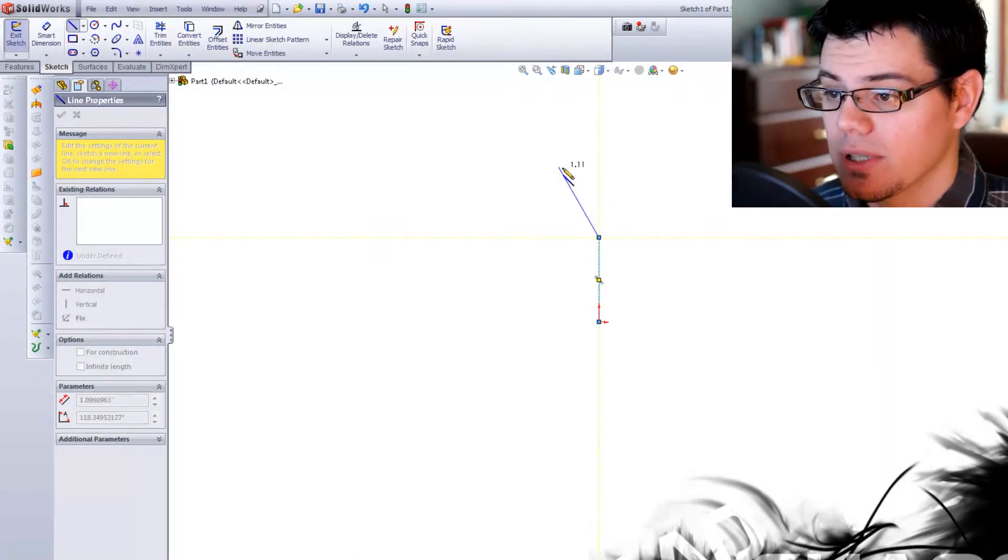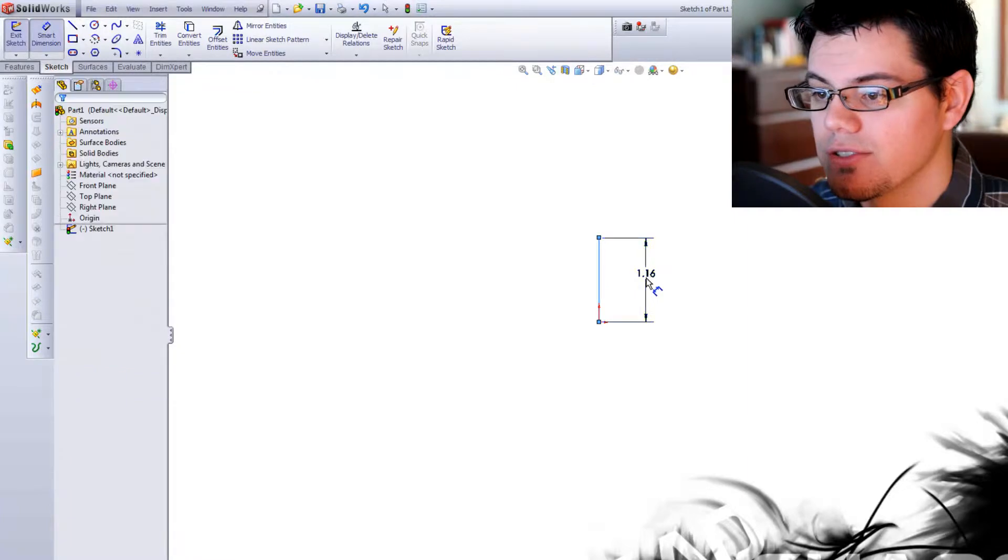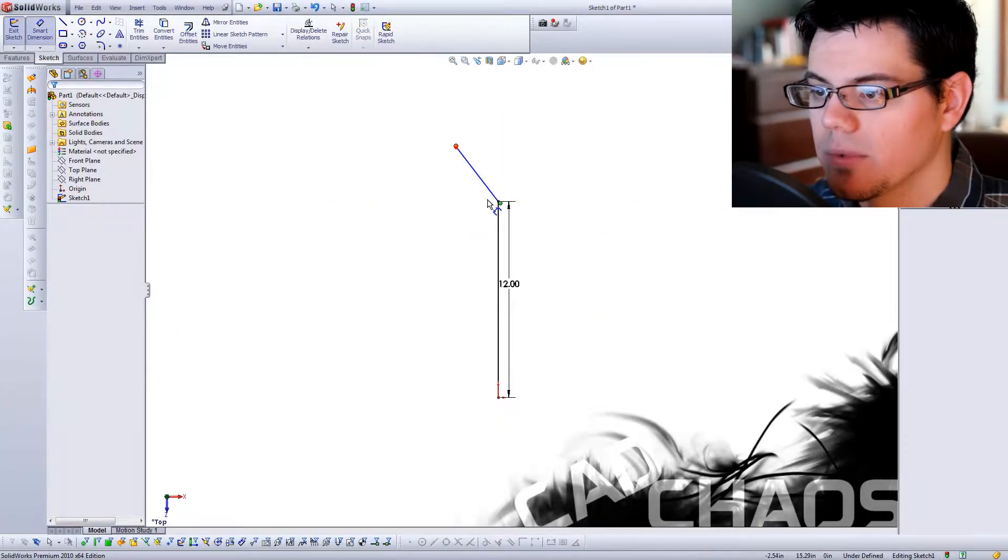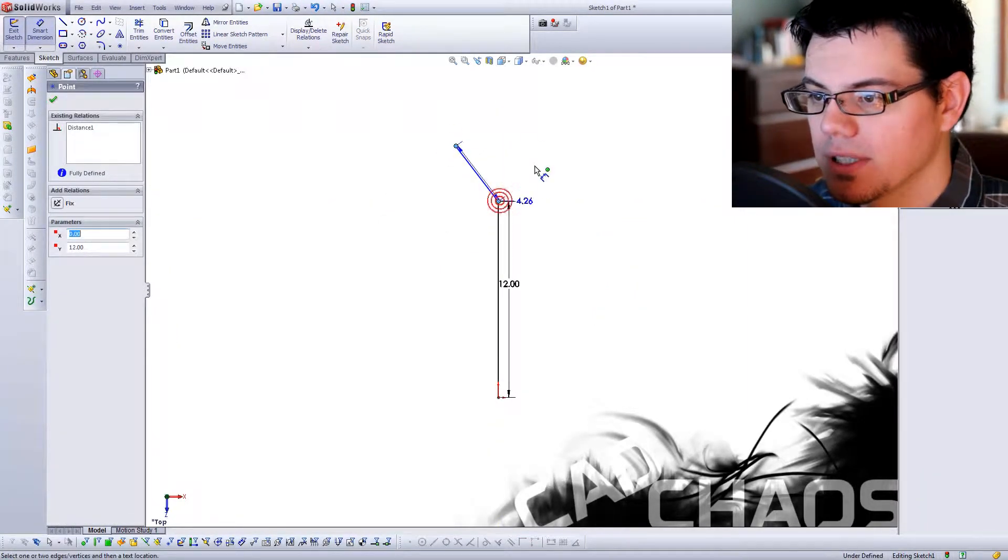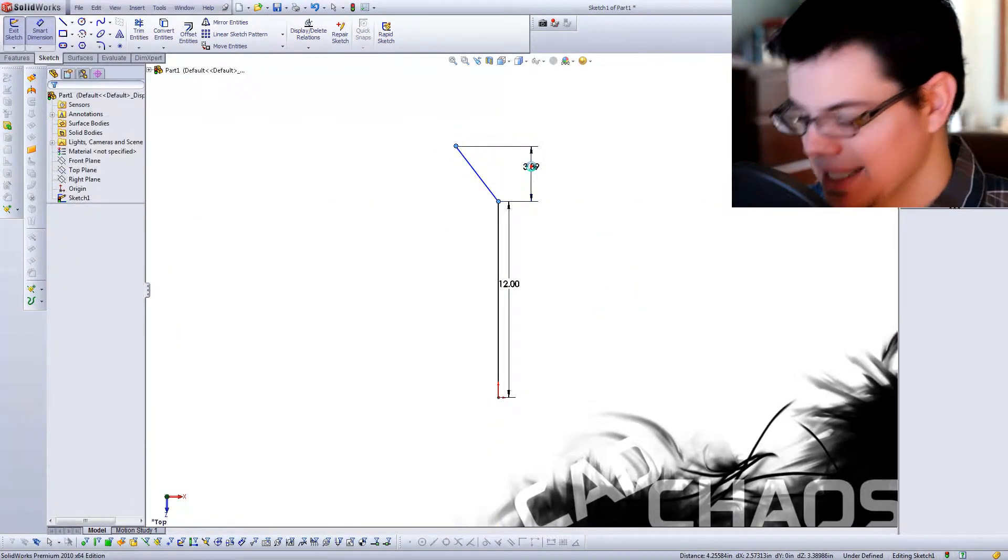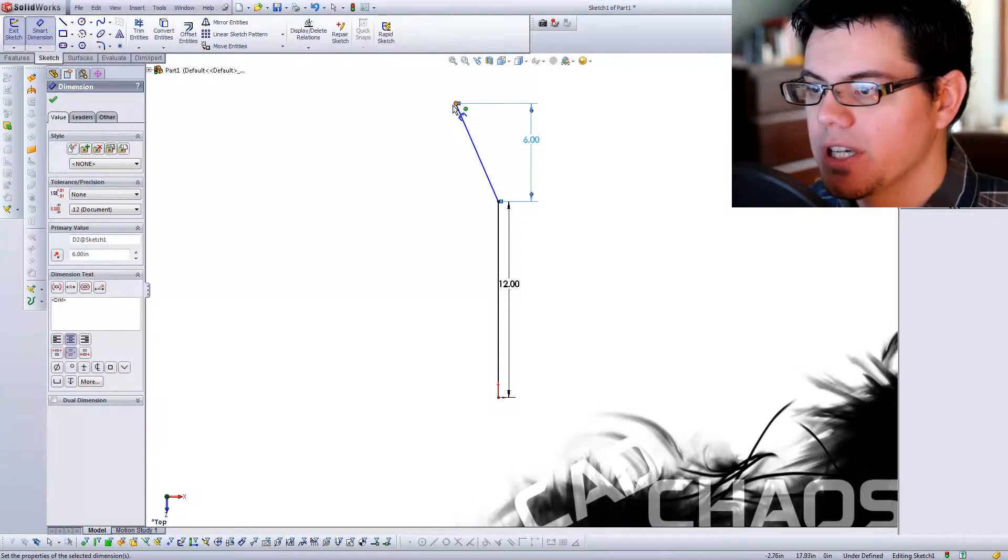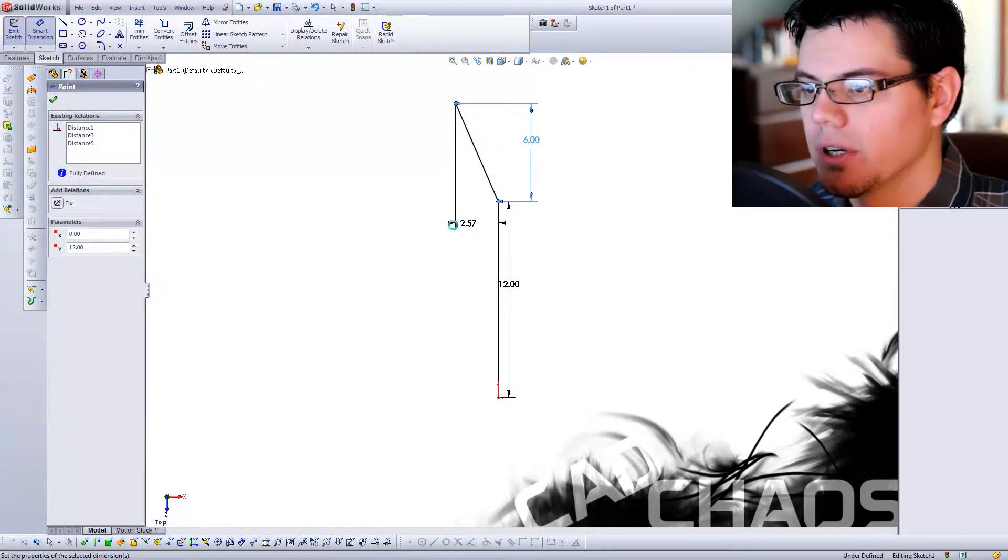I'm just going to create this. I'm going to make it 12 inches, bring this over again. I'm going to make this dimension here. I want this to be 6 inches, and I want to have a 3-inch jog. There we go.